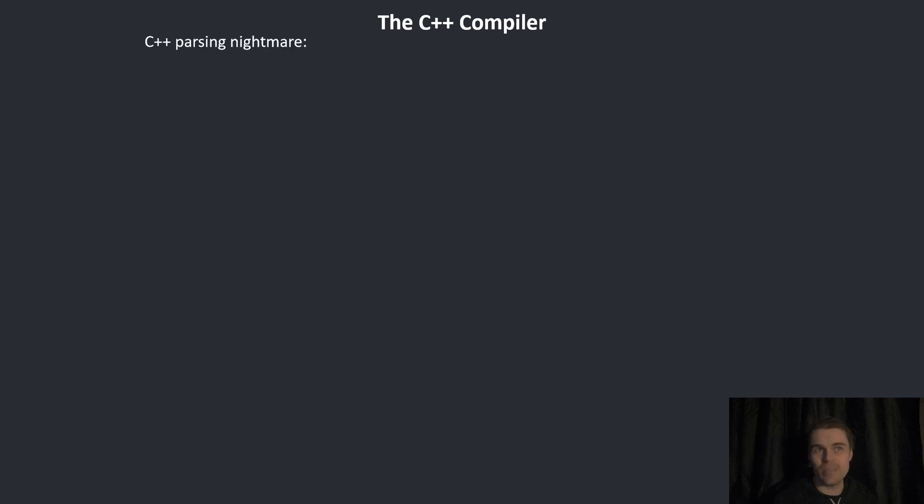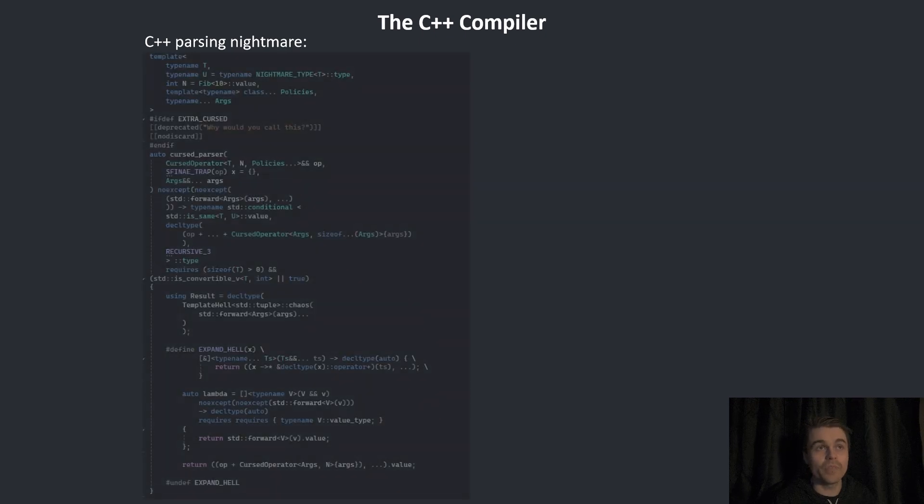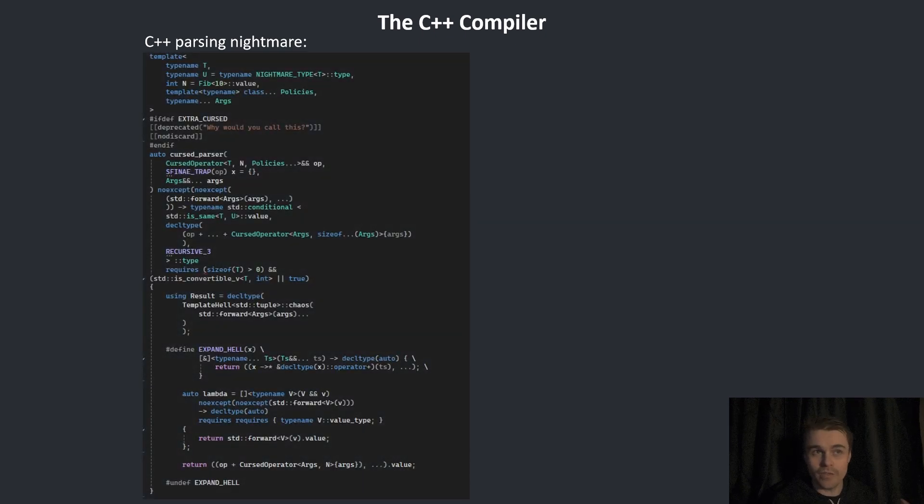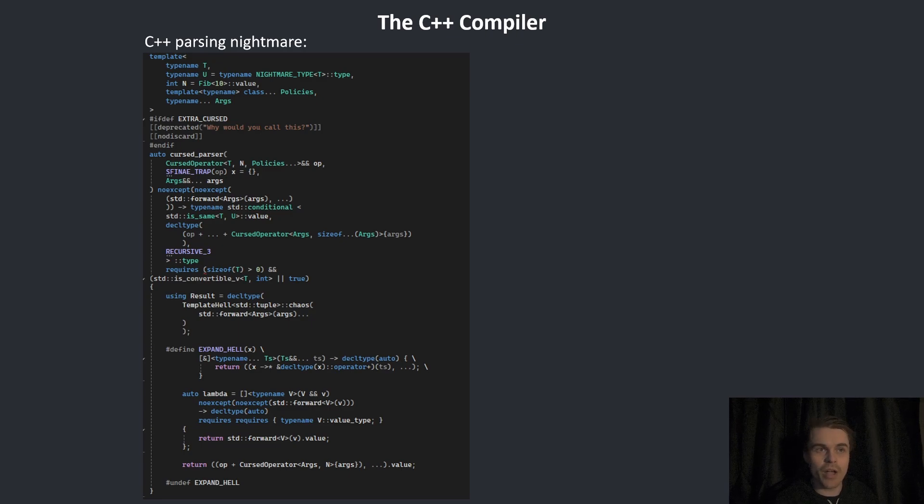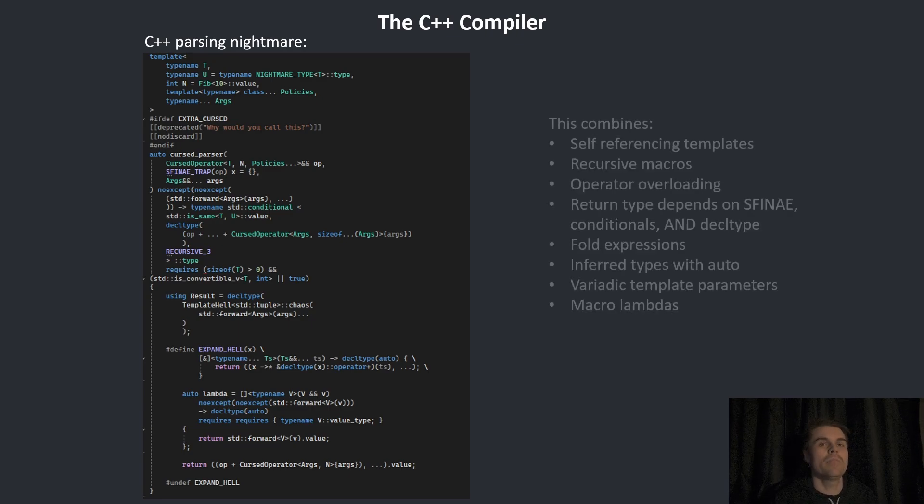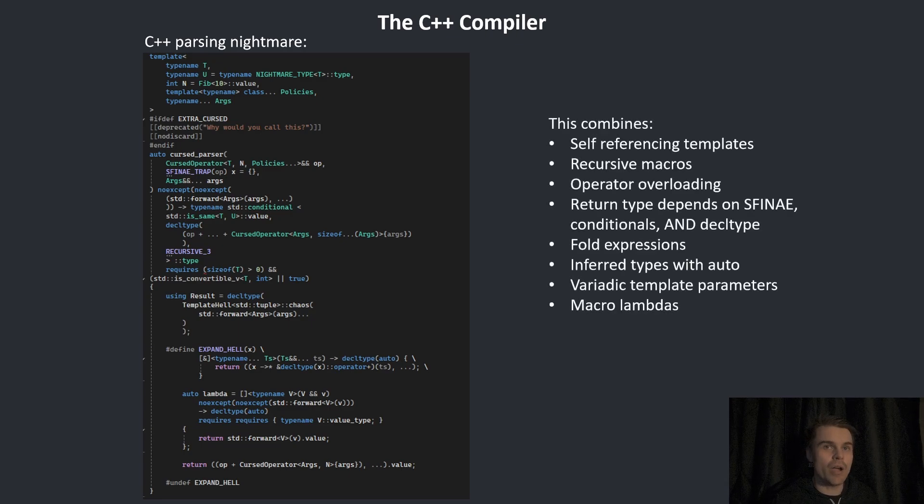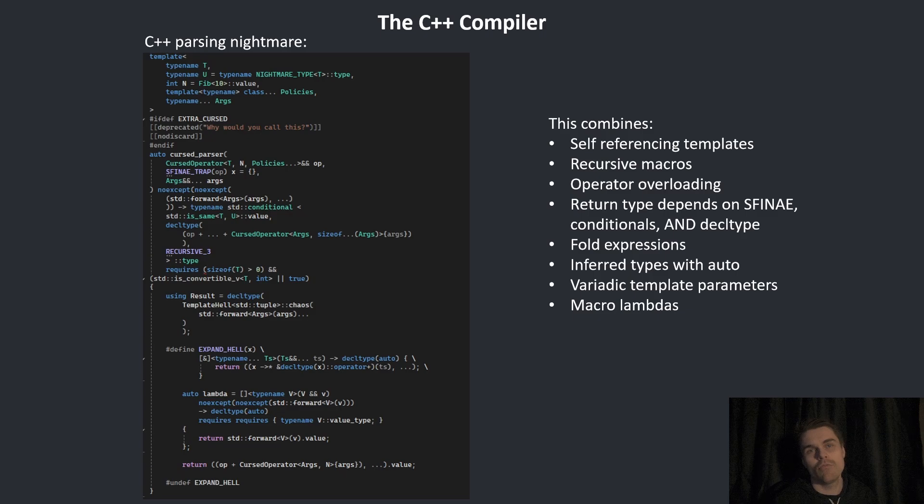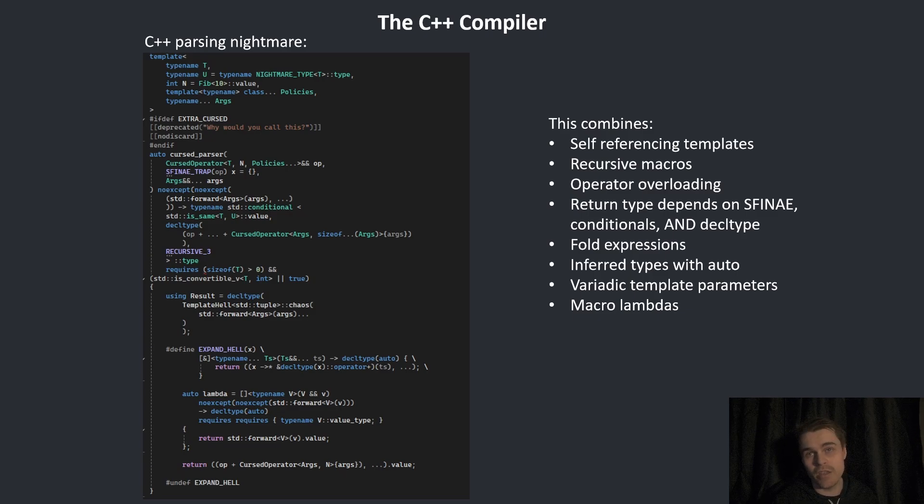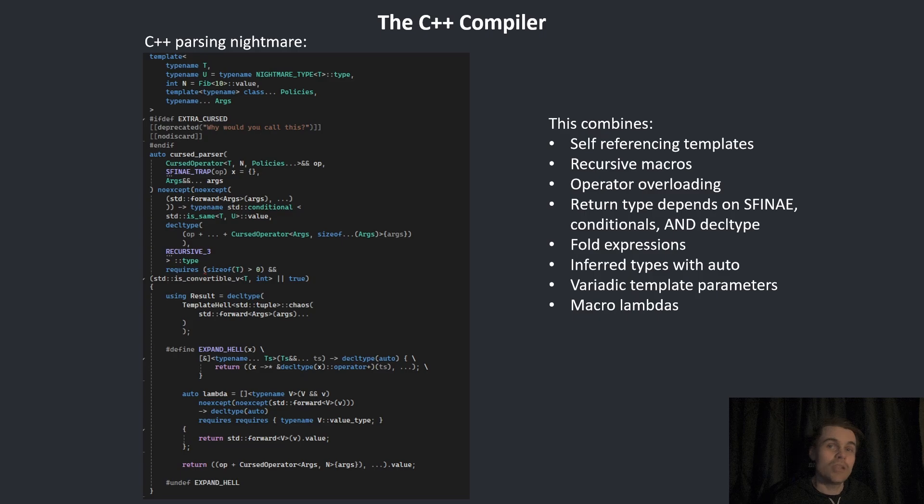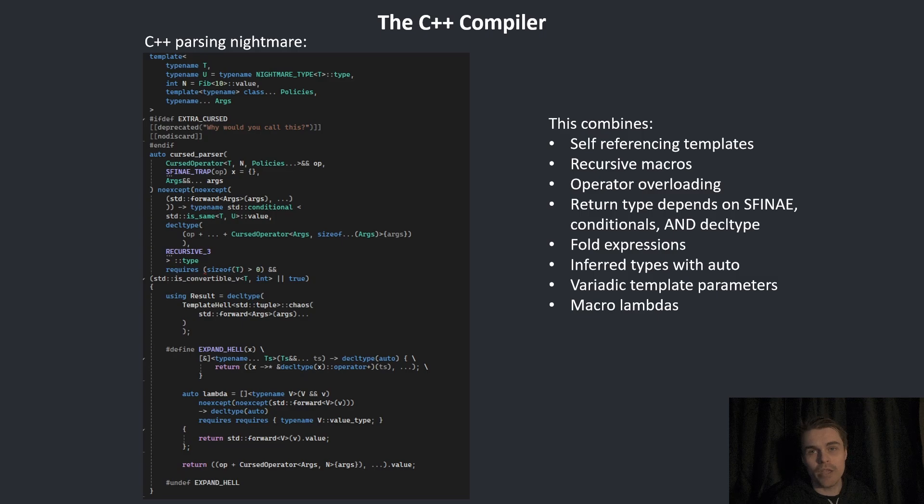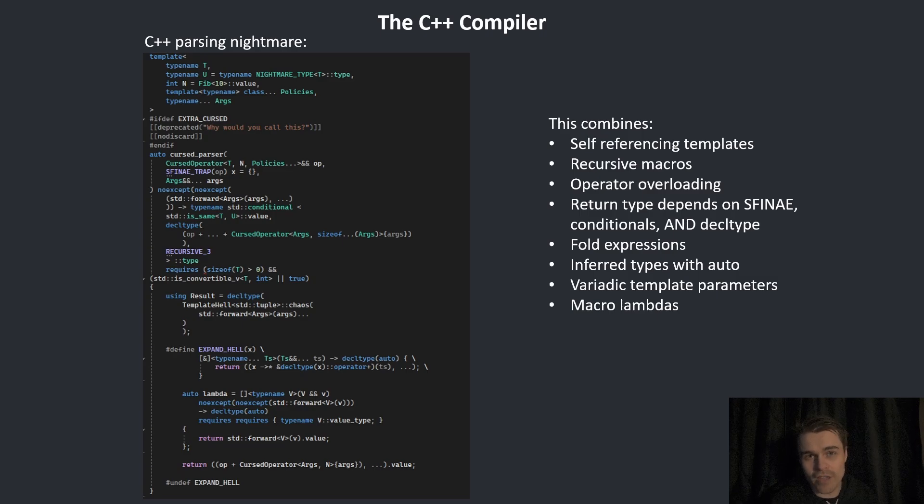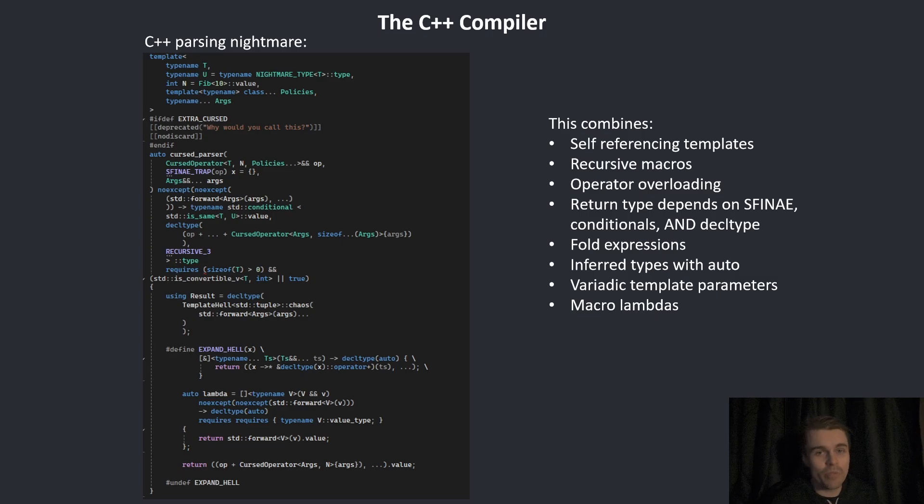Here's the C++ parsing nightmare if we put all of this together in one crazy example. Something like this, which is a monstrosity. But the C++ compiler has to be able to parse this. This combines self-referencing templates, recursive macros, operator overloading, return type deduction, conditions and decltype, fold expressions, infer types with auto, variadic template parameters, and macro lambdas. So if you put all that together, that's why C++ is the most complicated compiler in the world.